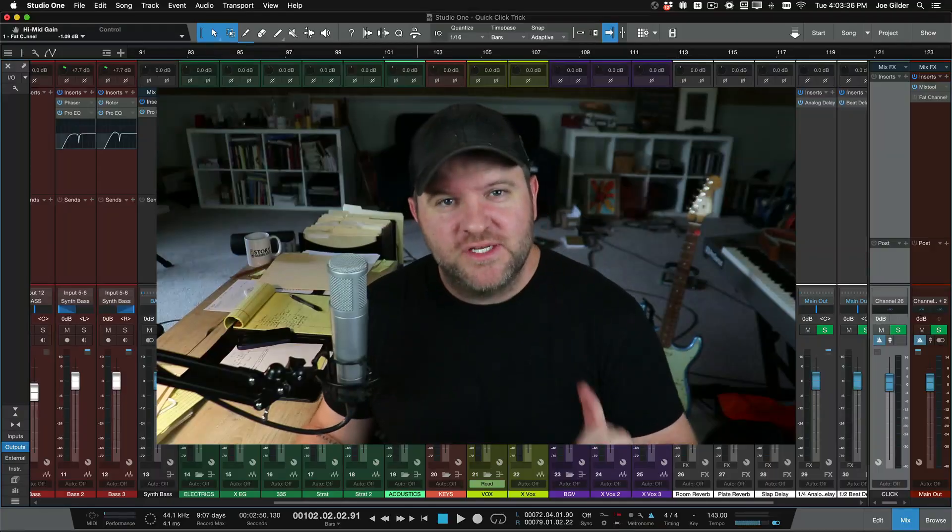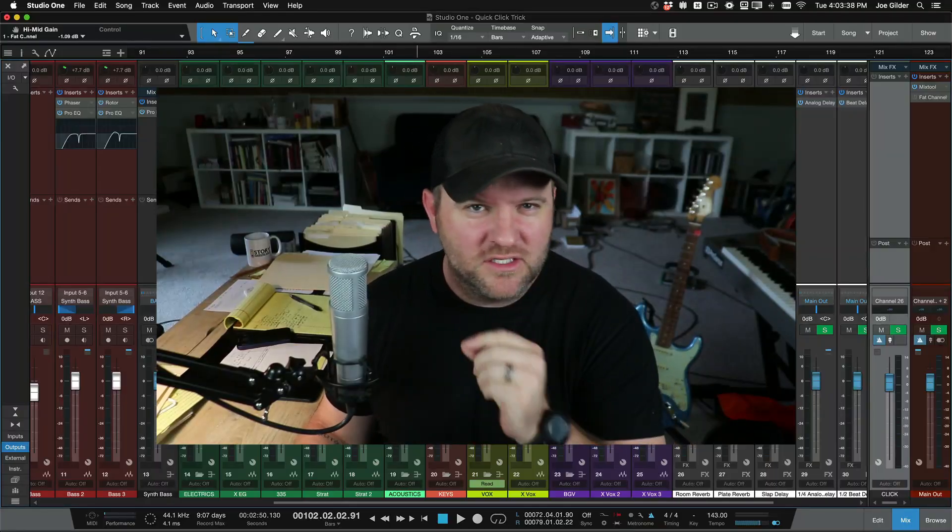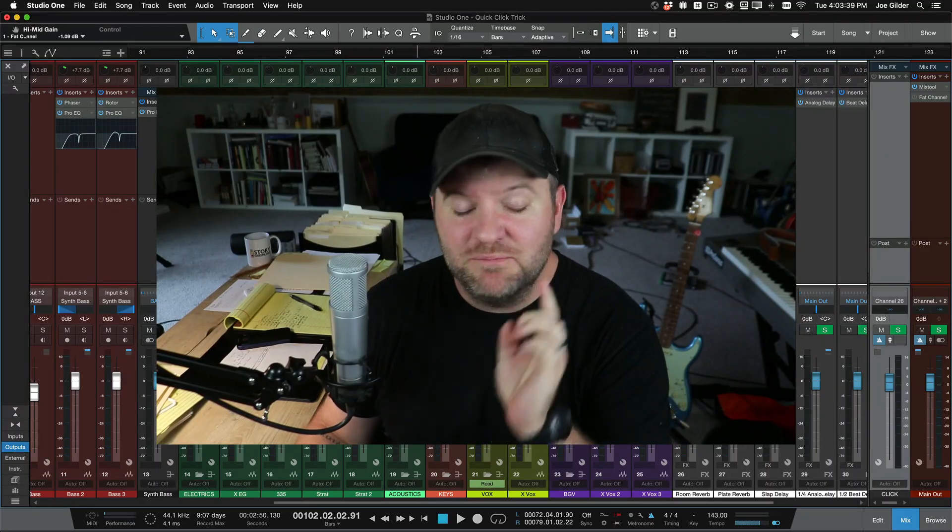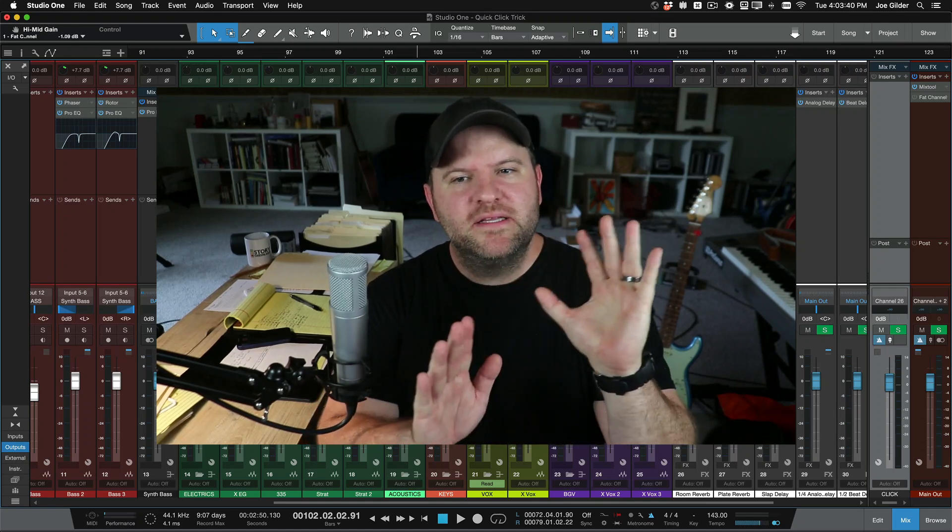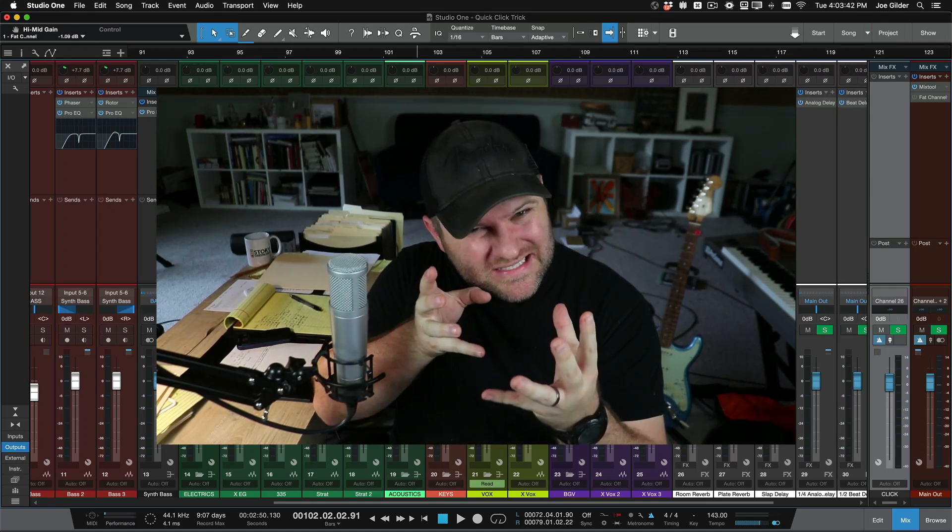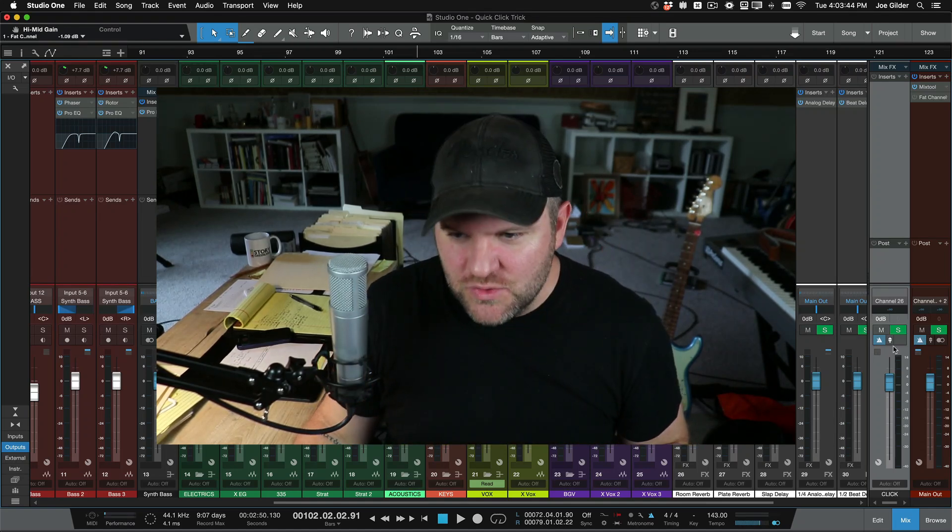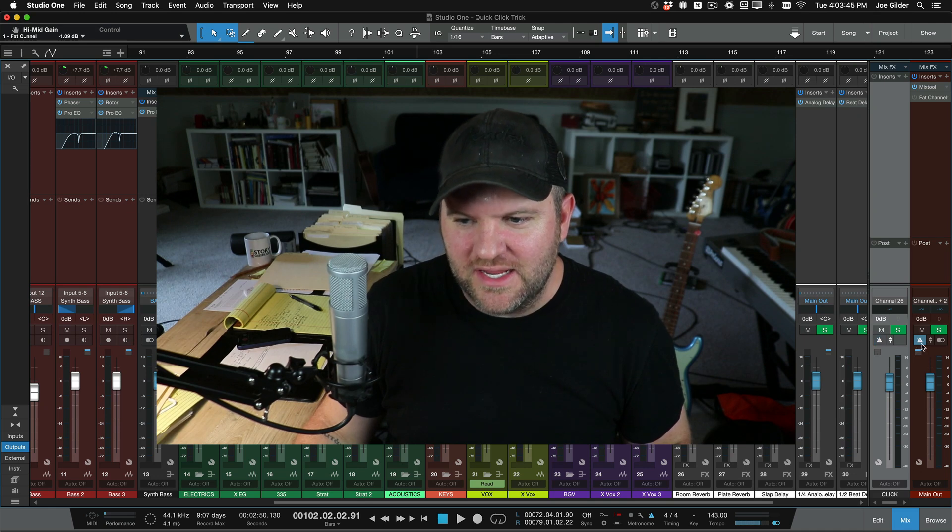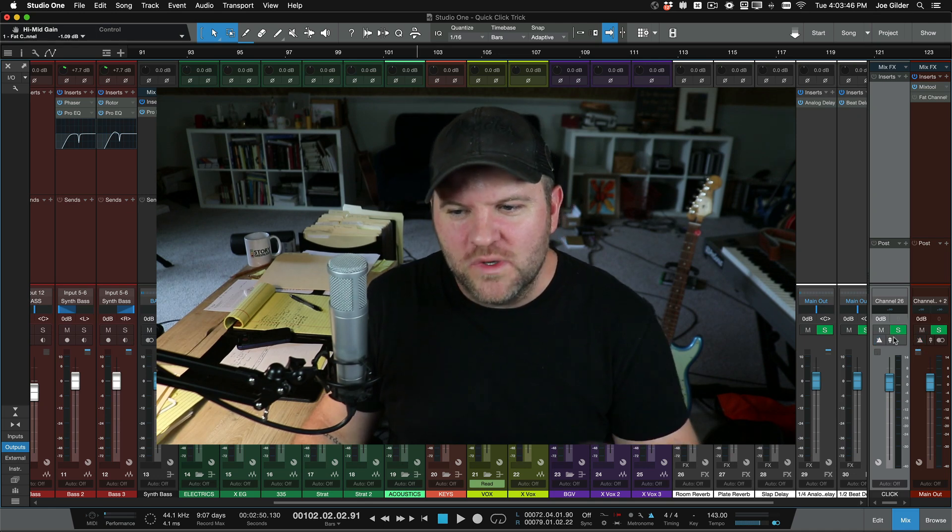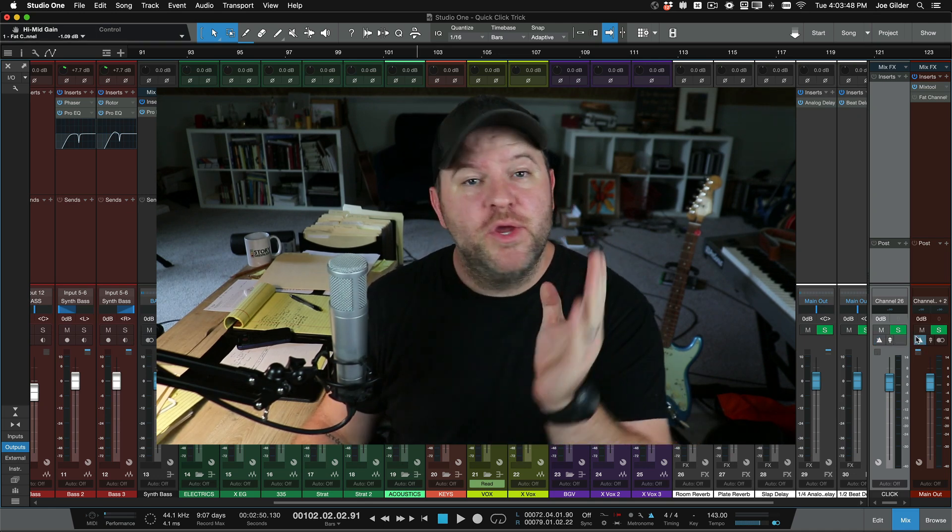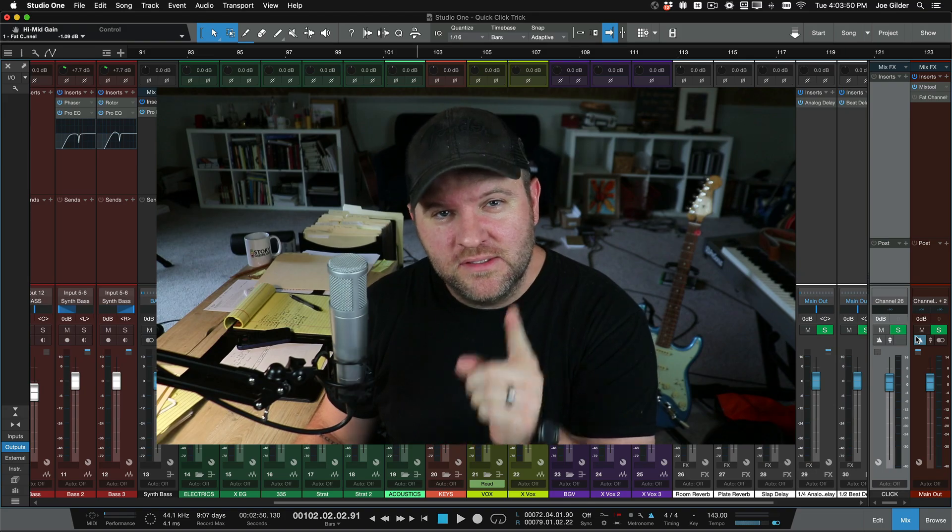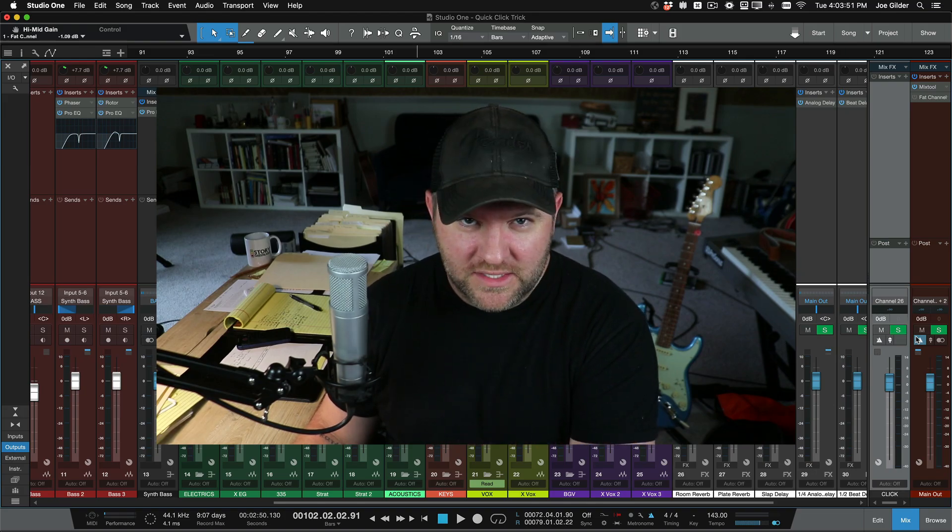So in typical Joe Gilder fashion, I took something that I could explain in 30 seconds and talked about it for seven minutes, but I wanted to make this a little more valuable. So you understood the core concept and the applications and how to do this rather than a quick one hit that you forget right away. So there you go. Happy recording. Stay on the click.